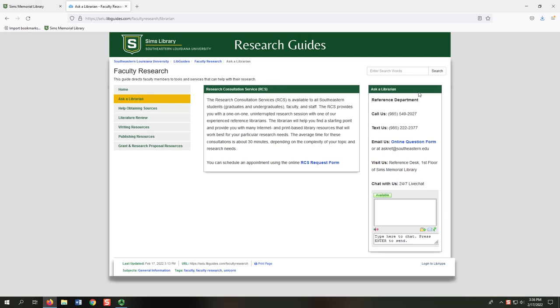The Ask a Librarian tab lists all the ways to contact the reference librarians, including a 24-7 chat service.